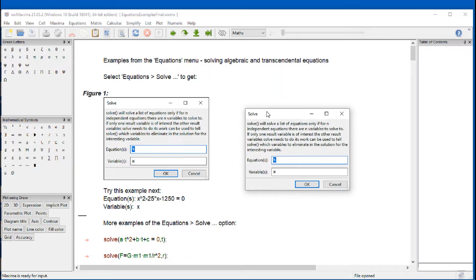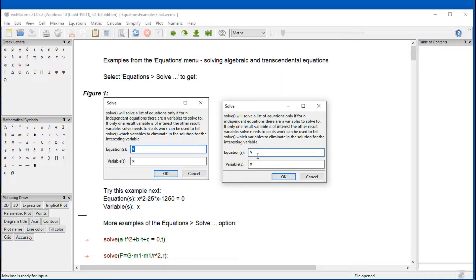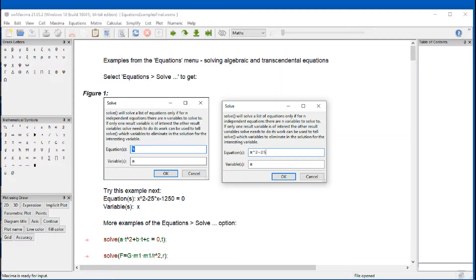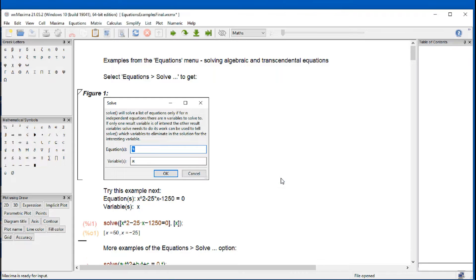And it gives you this interface, right? And so I said try this one, an example where the equation is X raised to the second power minus 25 times X minus 1250 equal to zero. And the variable X is the unknown to solve for. And then we press OK.